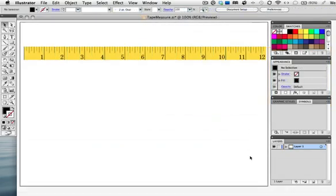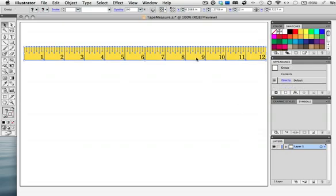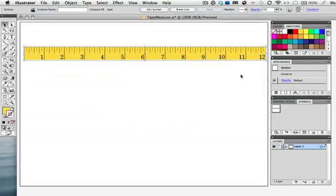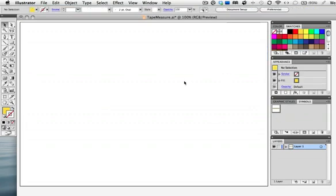There's the finished object and to use it with a 3D effect we need to make it into a symbol. Simply drag it into the symbols panel, give it a name if you wish and ignore all this other stuff because that's for flash. Now you can see the symbol thumbnail in the symbols panel and the original object can be deleted or moved out of the way.